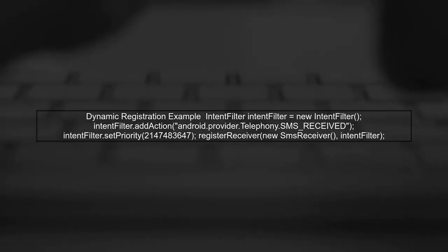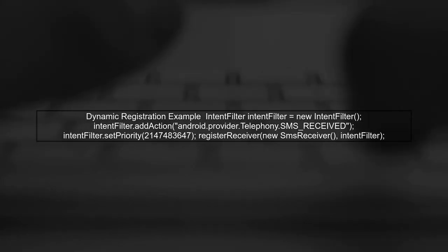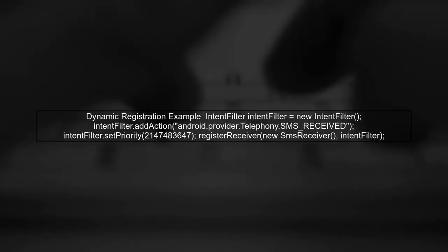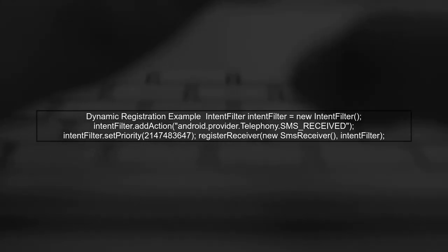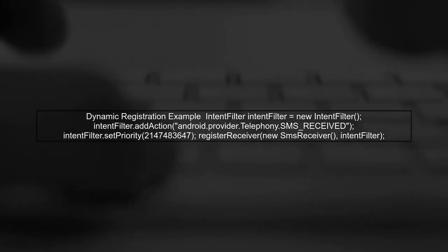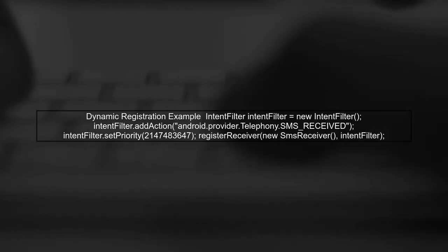Lastly, if you are dynamically registering the receiver in your activity, ensure that you are doing it in the onCreate method and that the intent filter is correctly set.